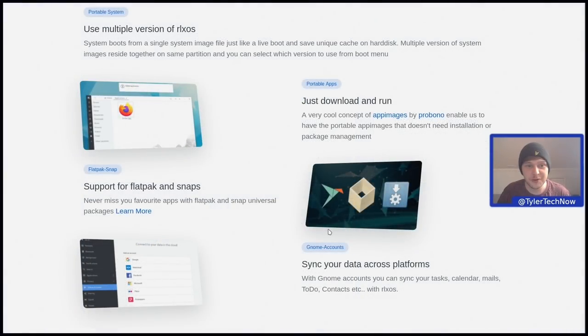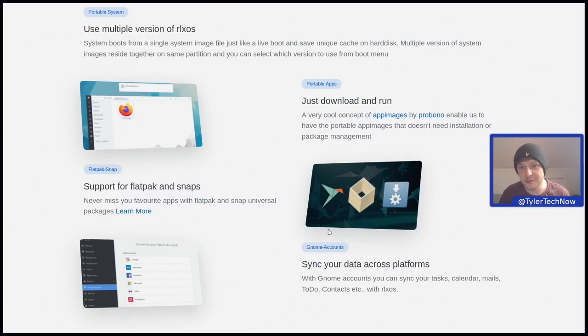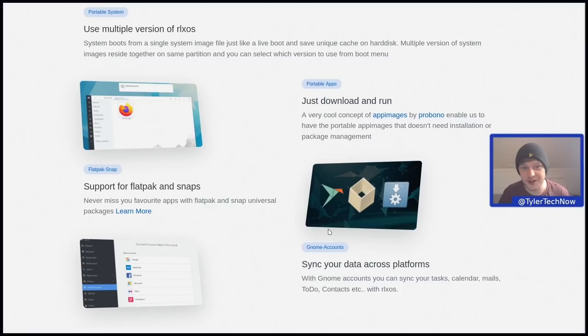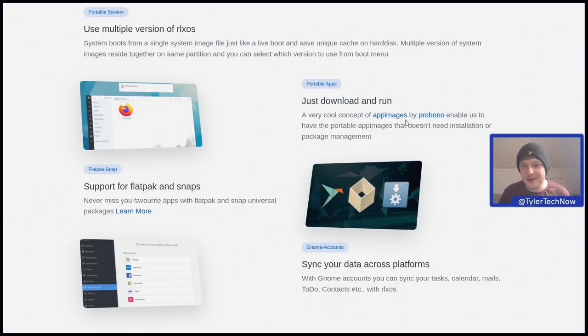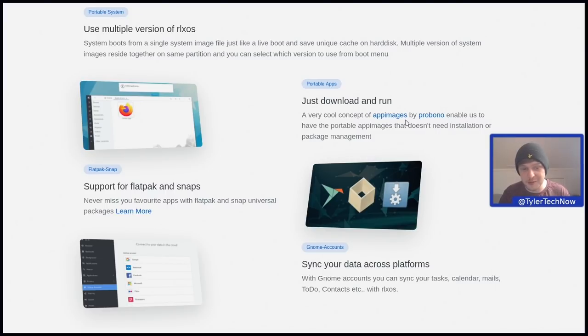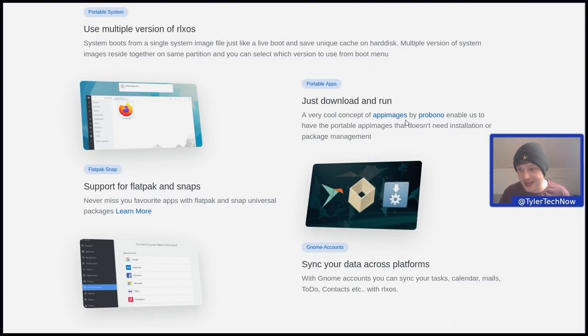The system is portable, so it boots from a single system image file, just like a live boot and saves unique cache onto the hard disk. Multiple versions of system images can reside together on the same partition and you can select which version to choose from your boot menu. As far as your additional applications, it appears that it puts app images first, which will work very well for a system like this, but it also has support for Flatpak and snaps.